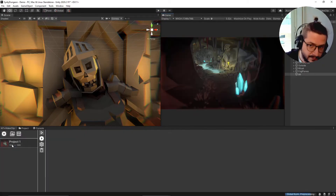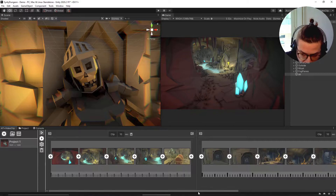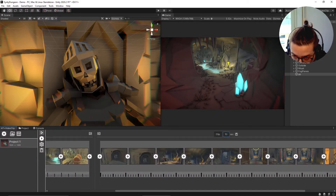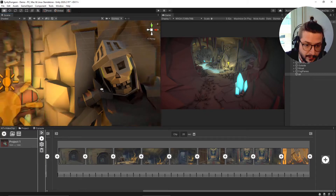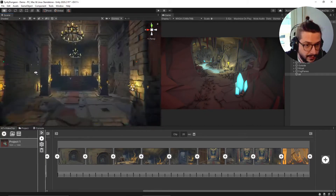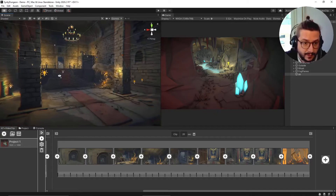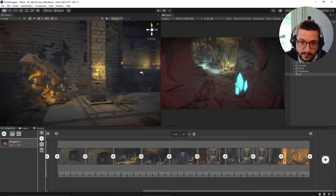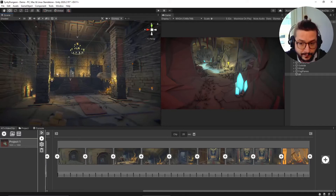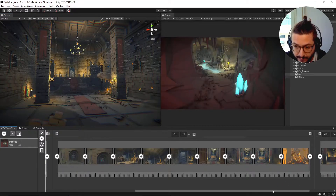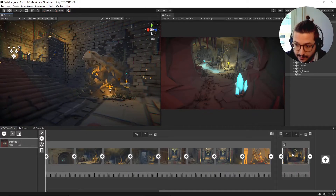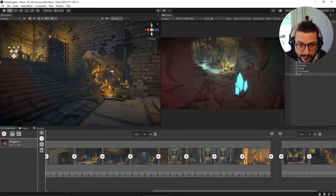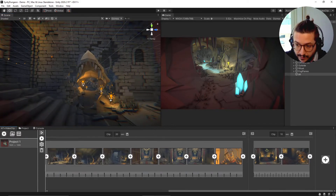The second clip is a bit too short, so we can set the timing to 20 seconds. Now let's jump over here and add another clip.